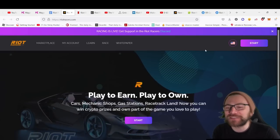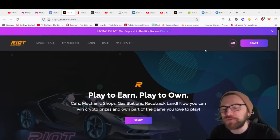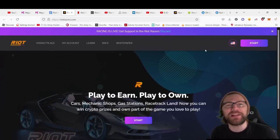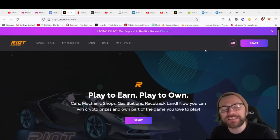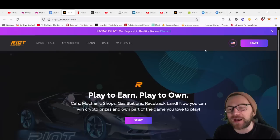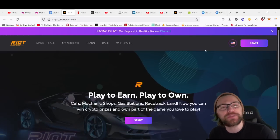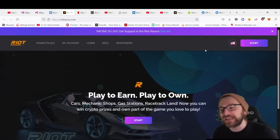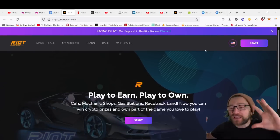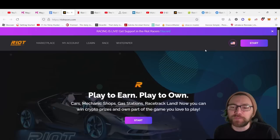Hey guys, welcome to a brand new episode. Today I present to you Riot Racers, a play-to-earn game where you can own NFTs in the form of cars, mechanic shops, gas stations, racetrack land, and billboards—everything you could possibly need to get involved in this metaverse.